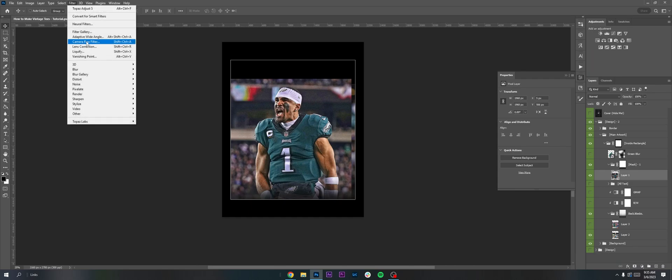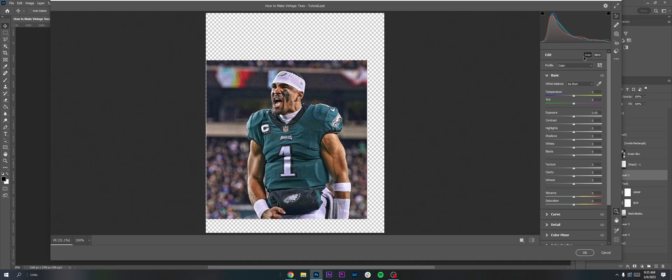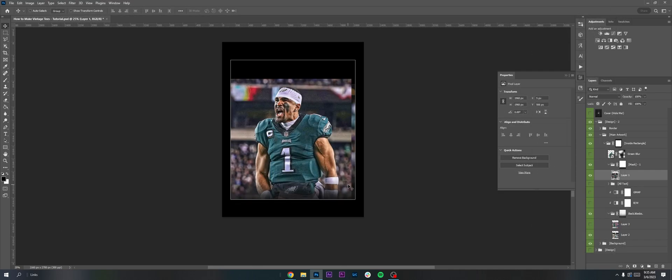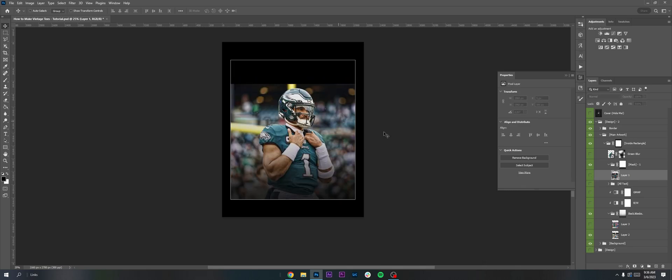You don't need Topaz either — you can do it in Camera Raw. Go to Filter > Camera Raw Filter and it'll open up the panel. Exposure, contrast, highlights, shadows, texture and clarity are big ones for skinning to help make it pop. You can use both Topaz and Camera Raw together, which is what I generally do, but Topaz is definitely the main thing I use to make the picture pop.